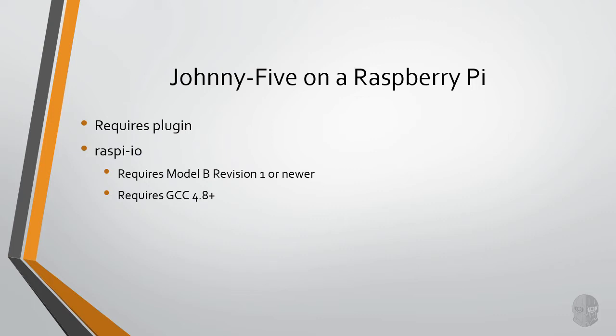And finally, you will need Node.js to continue, and the Raspi.io package requires version 0.12 or newer. If you need help installing Node.js on your Pi, then I do have a course available entitled Installing Node.js on a Raspberry Pi to help you out, which I referenced in the course description.